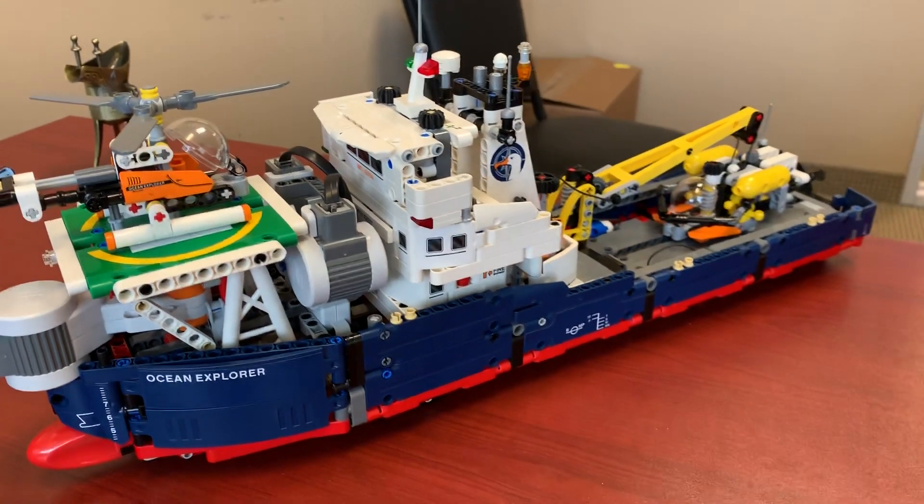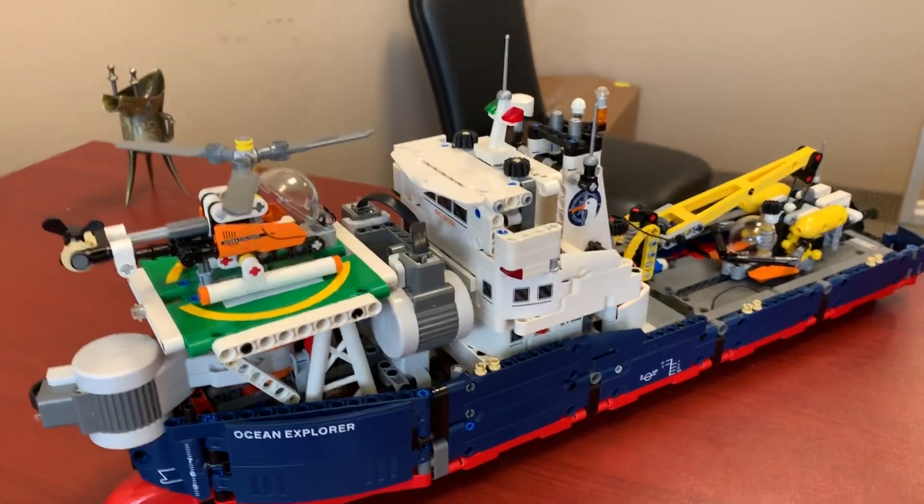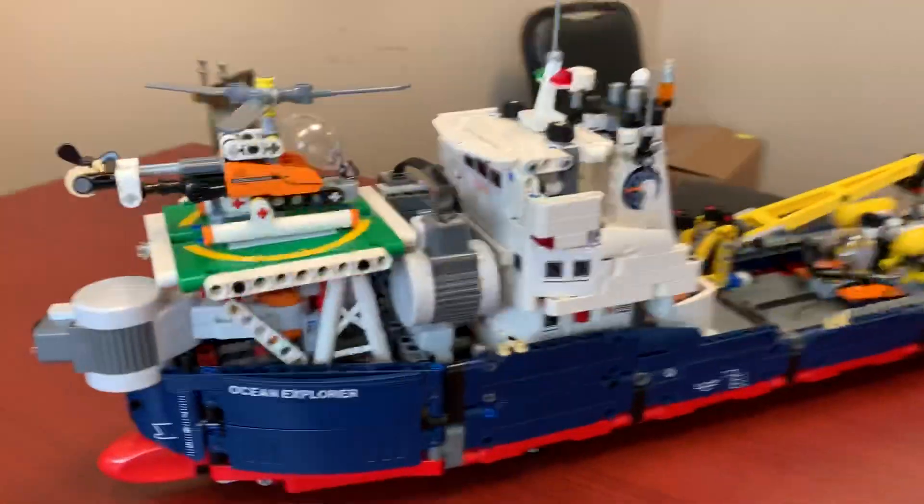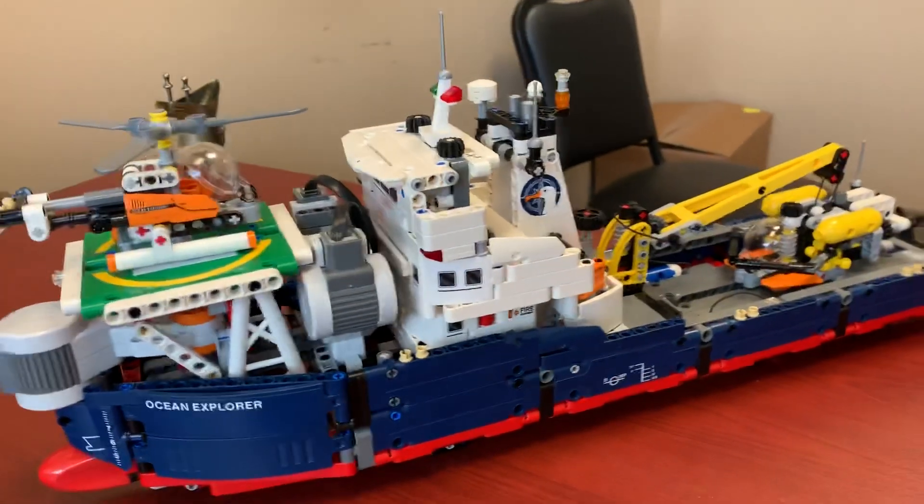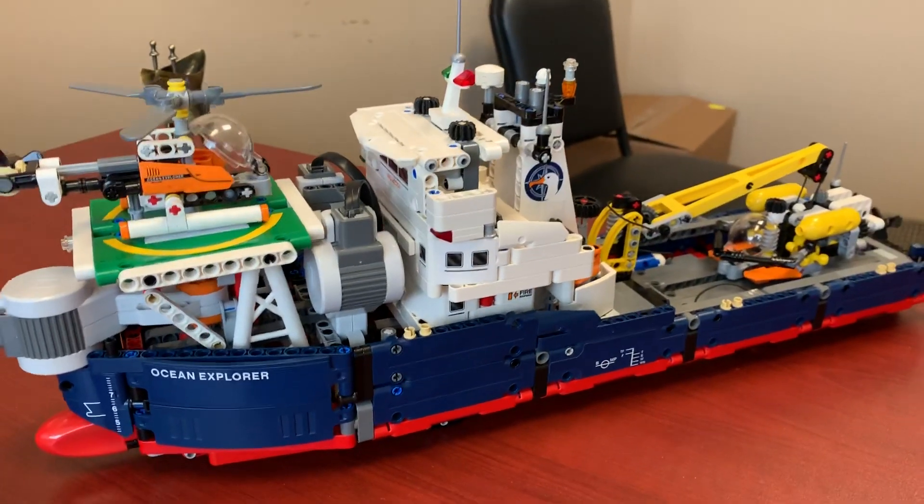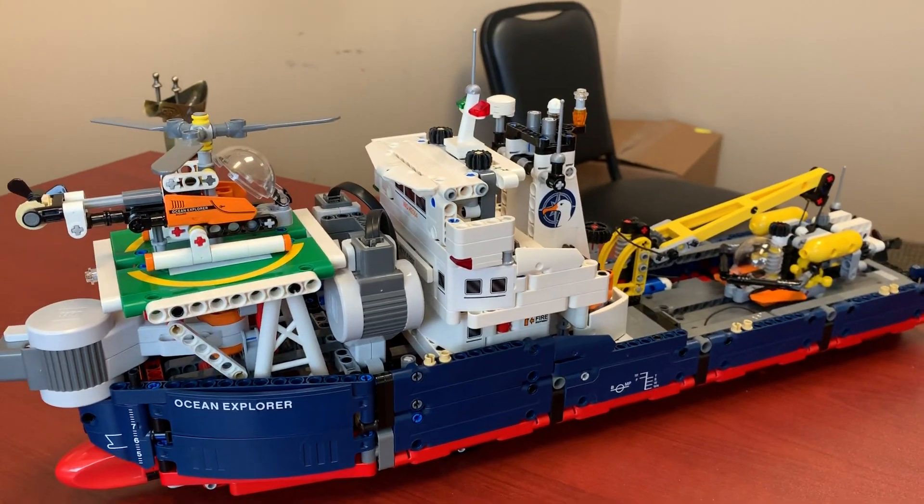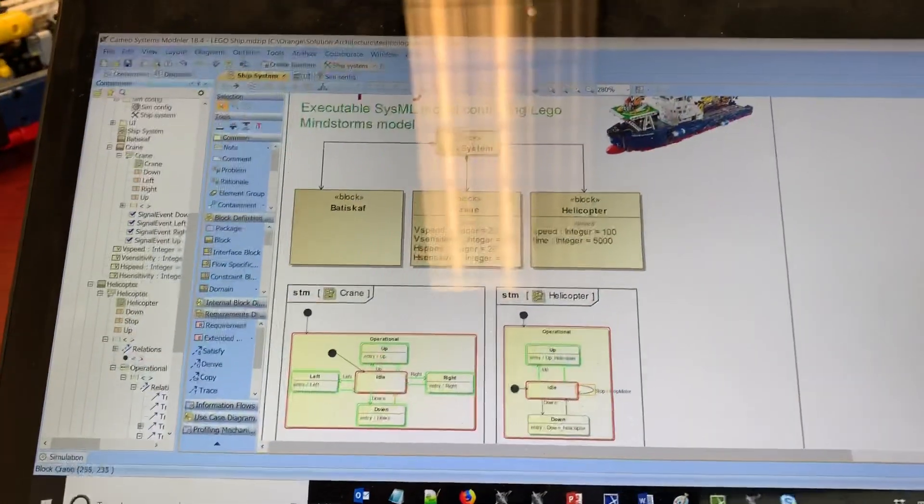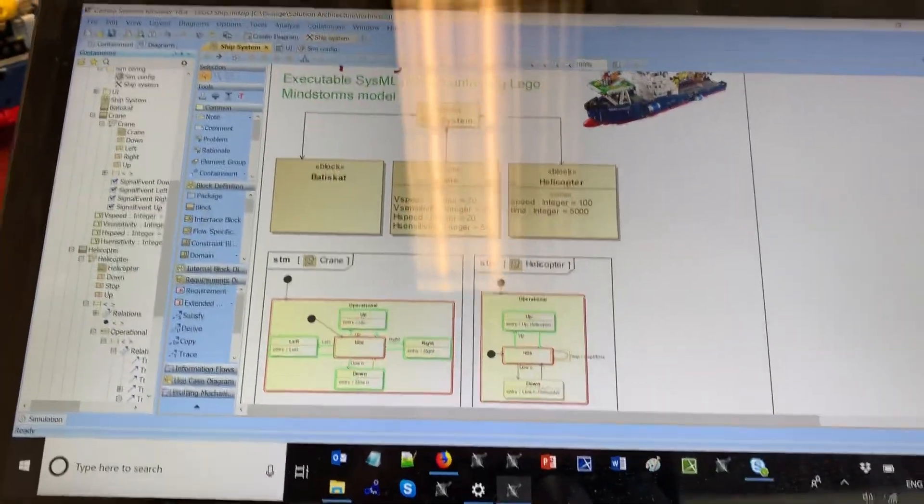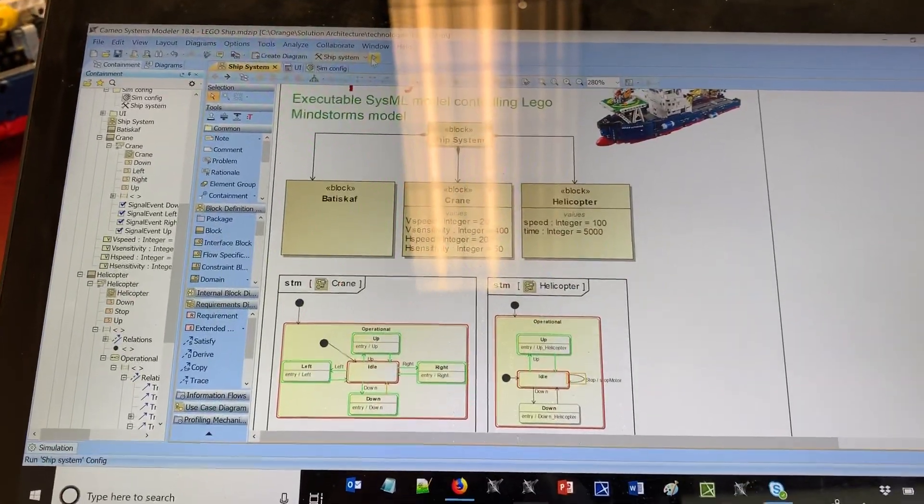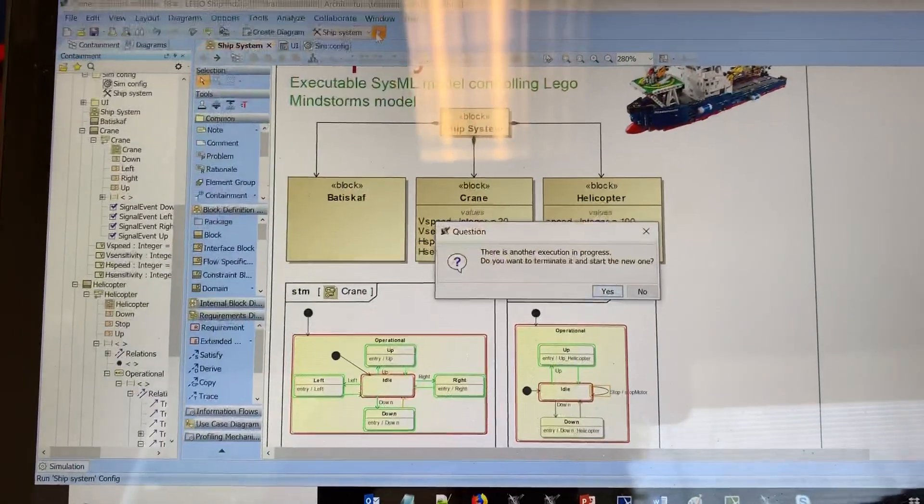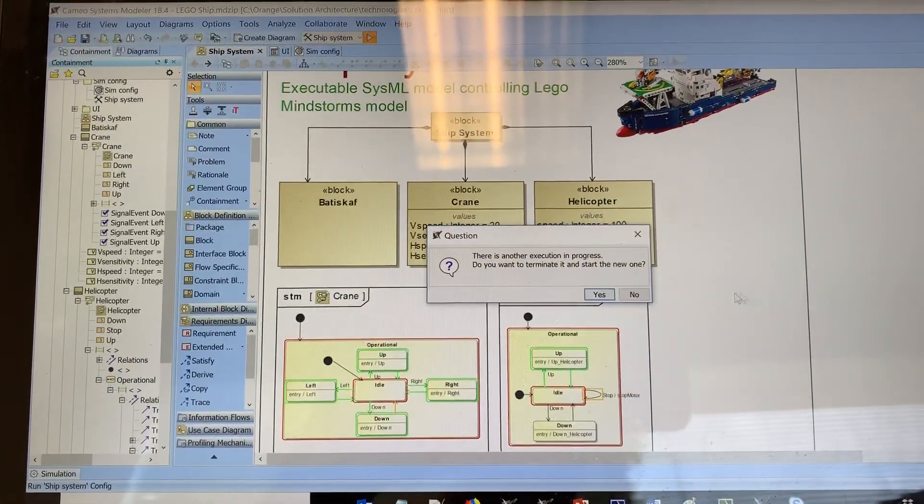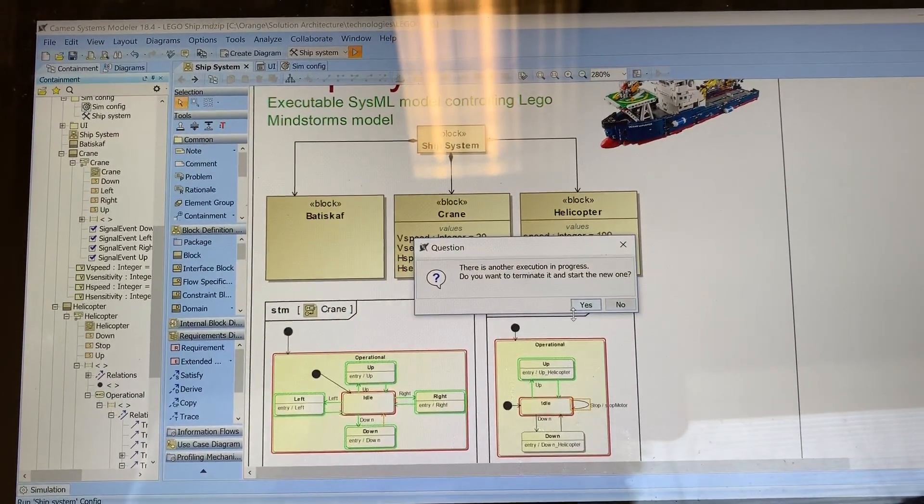remotely through Bluetooth all the mechanical parts and capabilities of this system. So here we have this model. Now let's execute it.